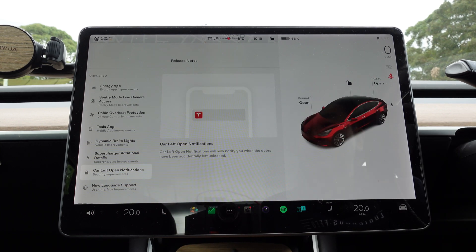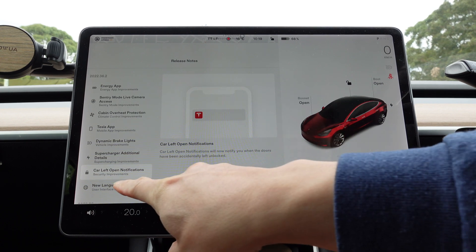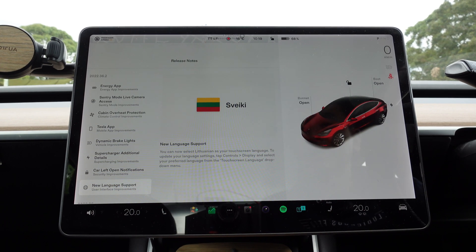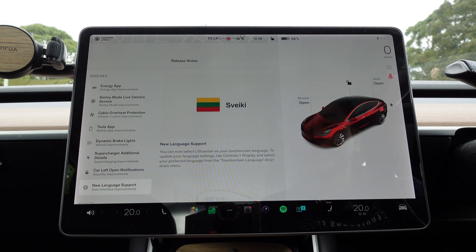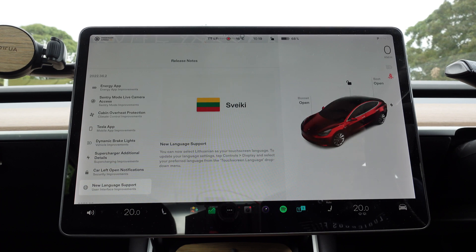Car left open notifications will now notify you when the doors have been accidentally unlocked. New language support: you can now select Lithuanian as your touchscreen language. To update your language settings, tap Controls > Display and select your preferred language from the touchscreen language drop-down menu. Good to see Tesla supporting more languages as time goes on.